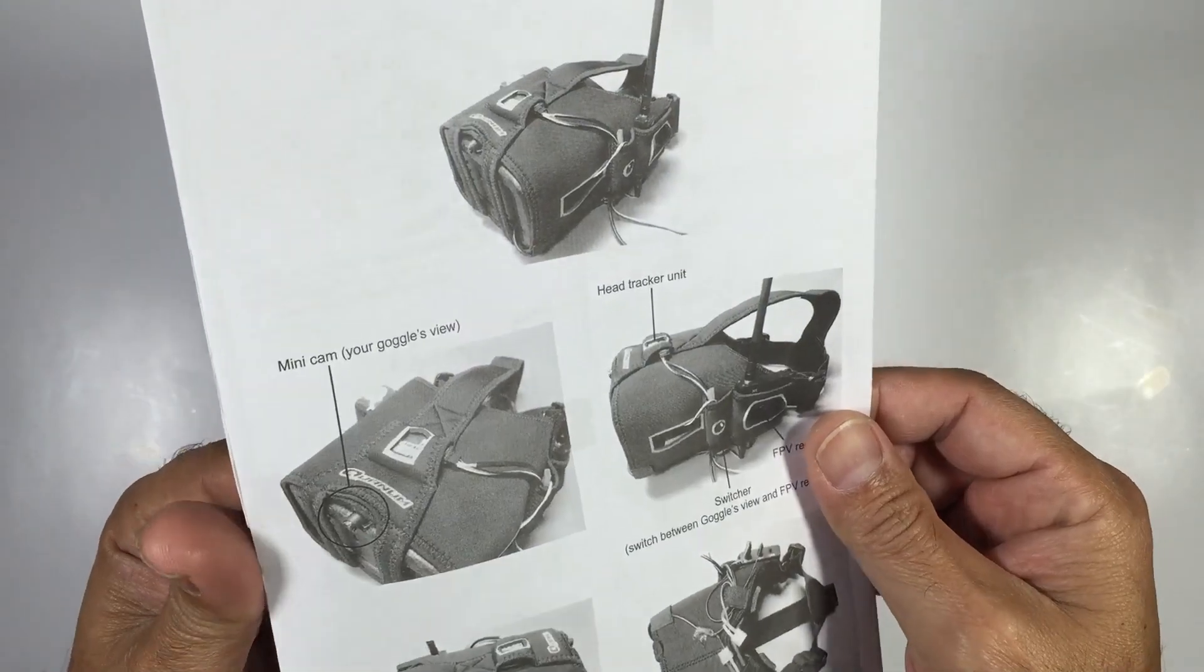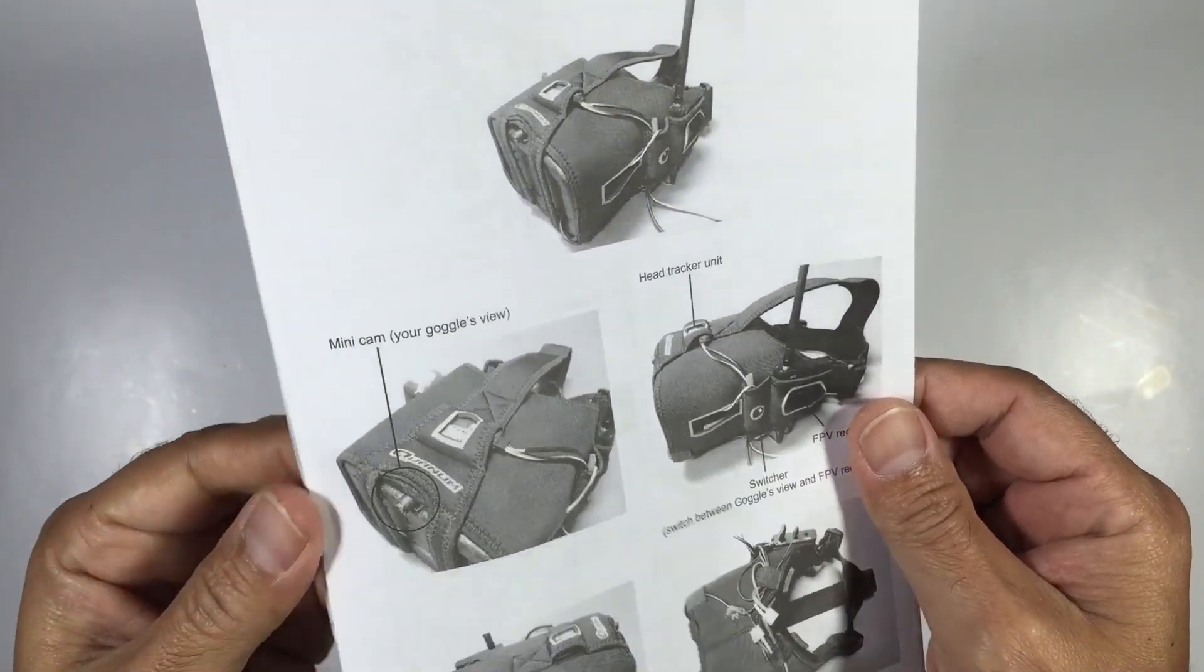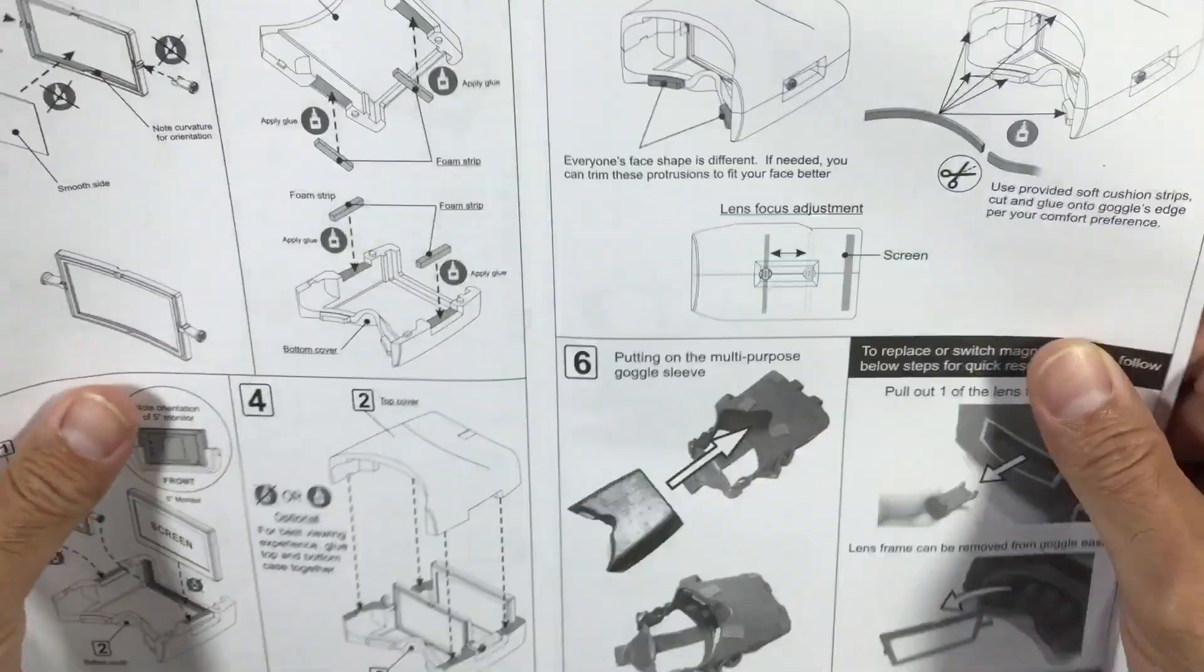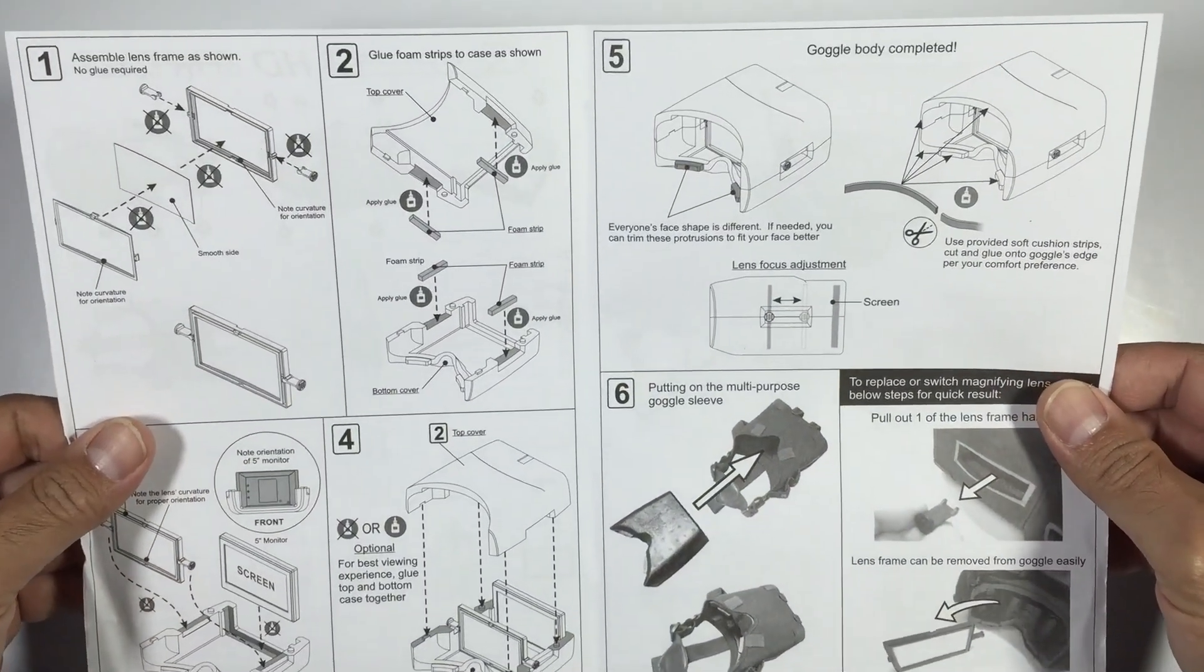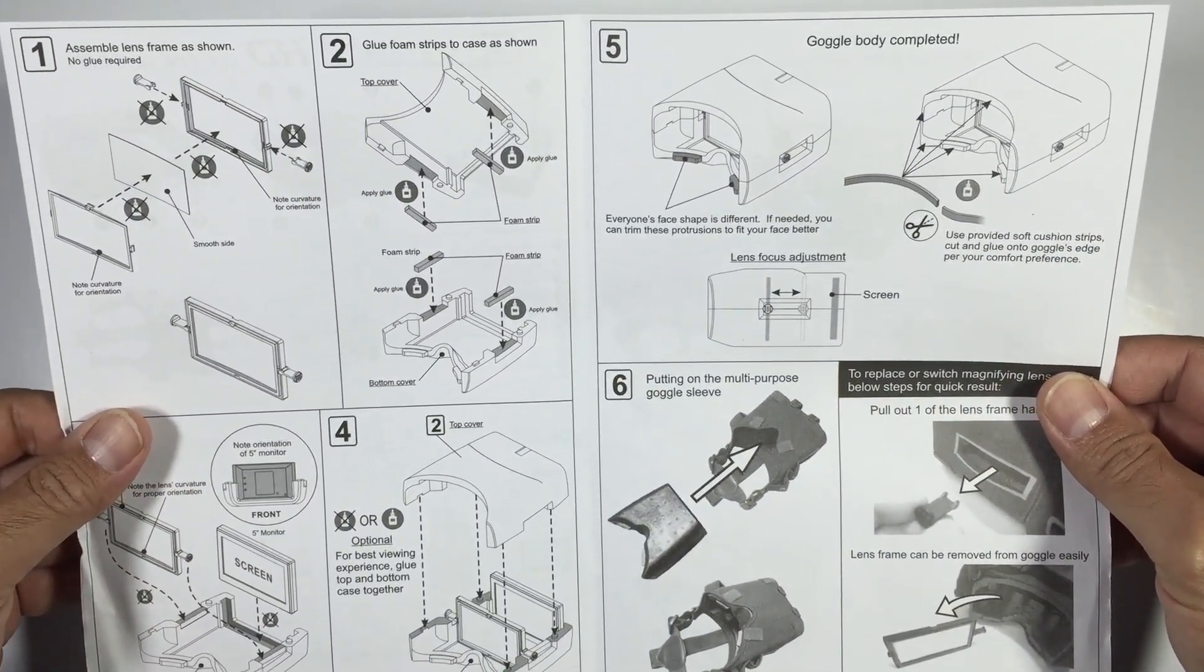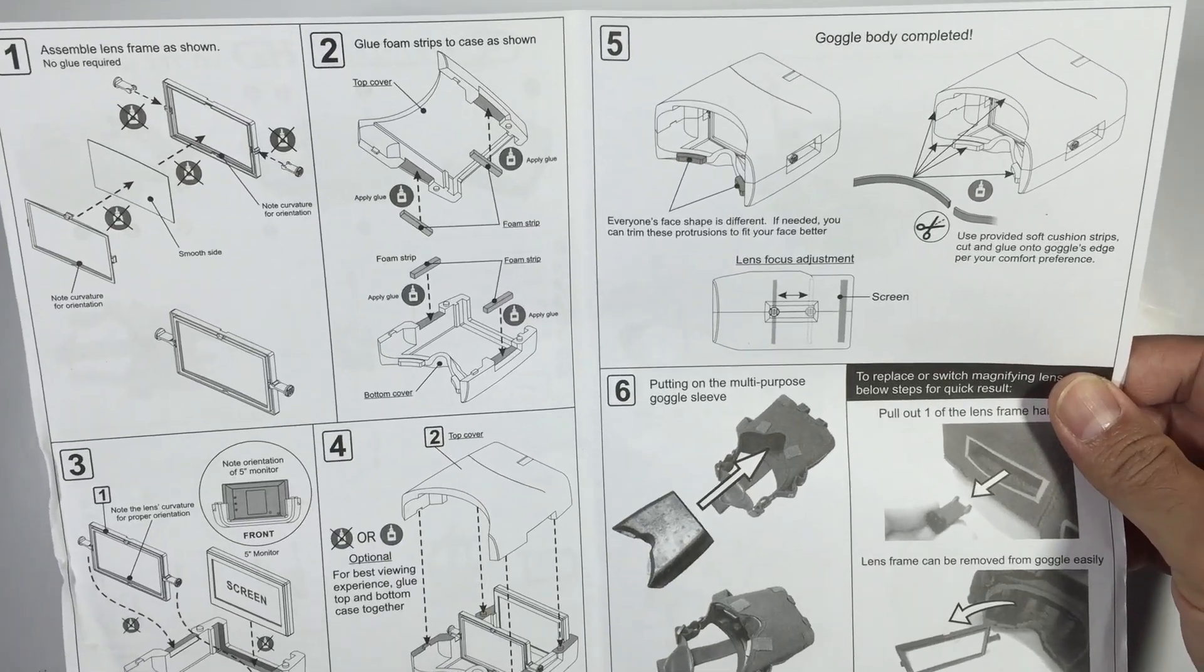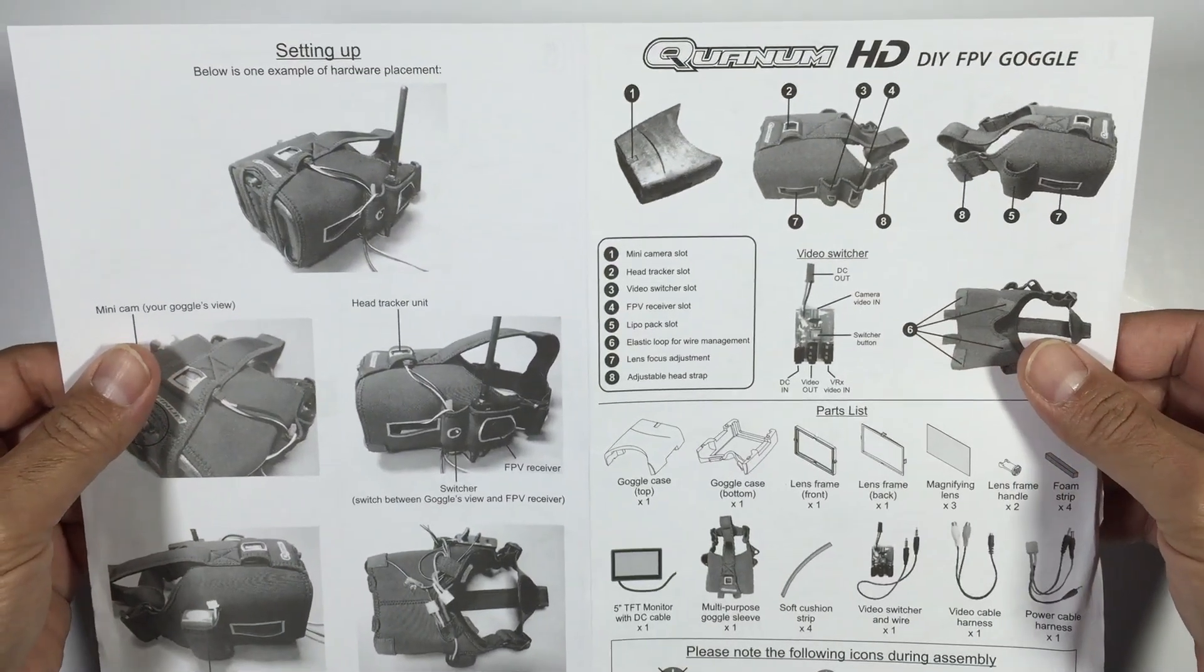So this is the manual for the Quantum HD goggles and it's pretty well detailed, nicely illustrated, and very easy to follow. I don't think anyone's going to have any problems following the manual itself. It should be pretty much a no-brainer.